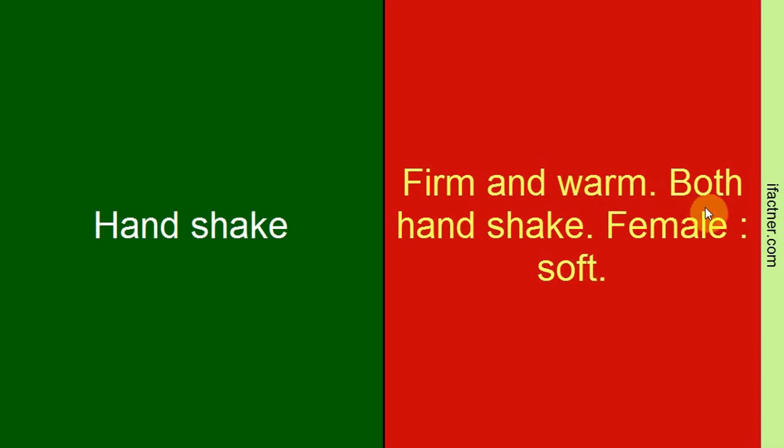If necessary, we can use both hands to make a handshake. And if we are female, then our handshake should be soft but warm.